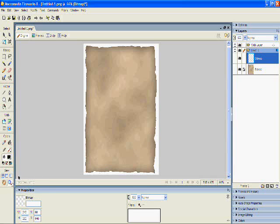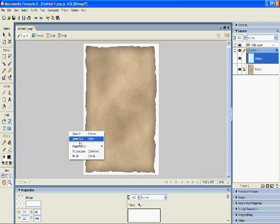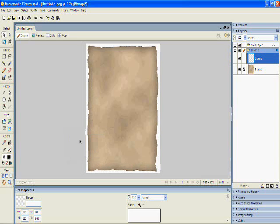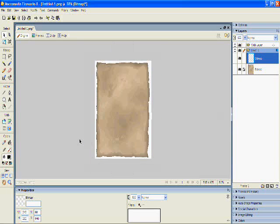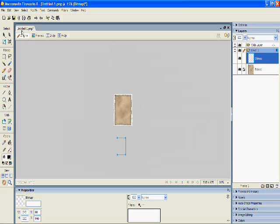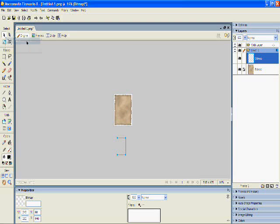So I'm going to zoom out — you can do Ctrl and the negative sign for that. We can see the image down below here. I'll choose my pointer tool and drag it into place in front of my background. Once I've done that, I can zoom in again using Ctrl plus or the positive sign.